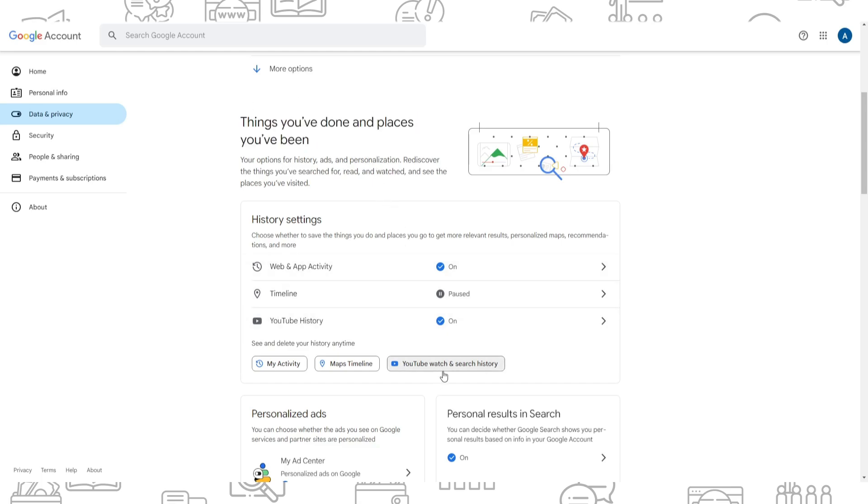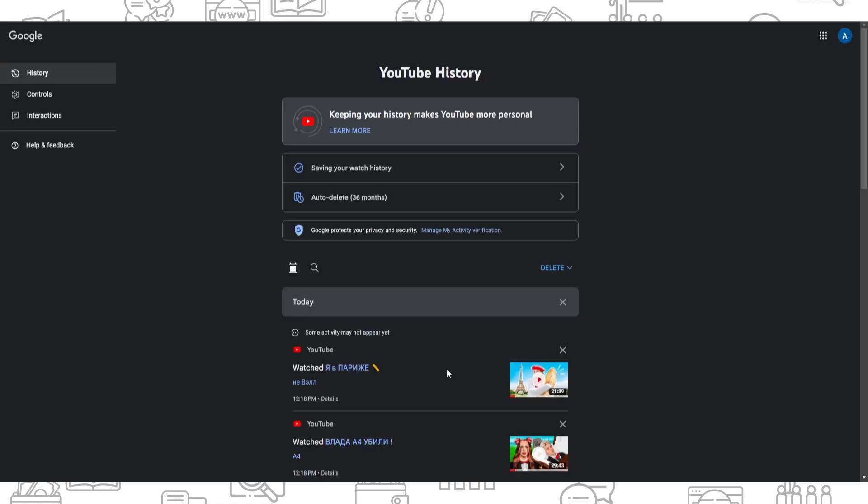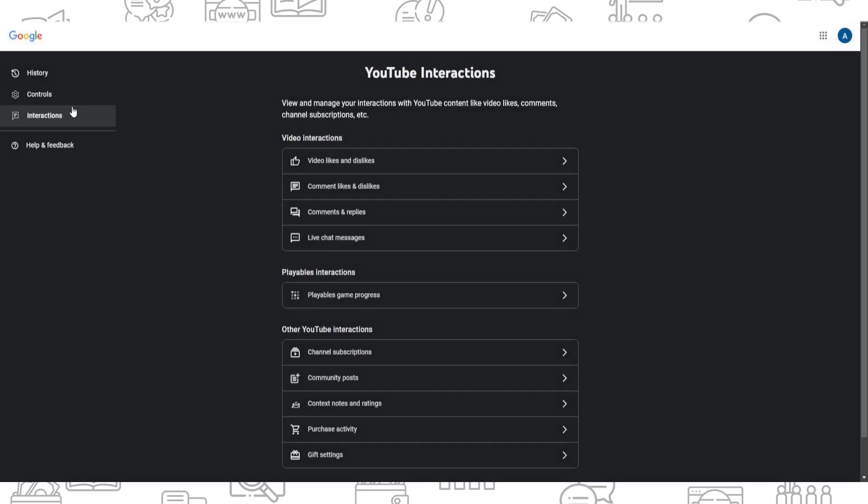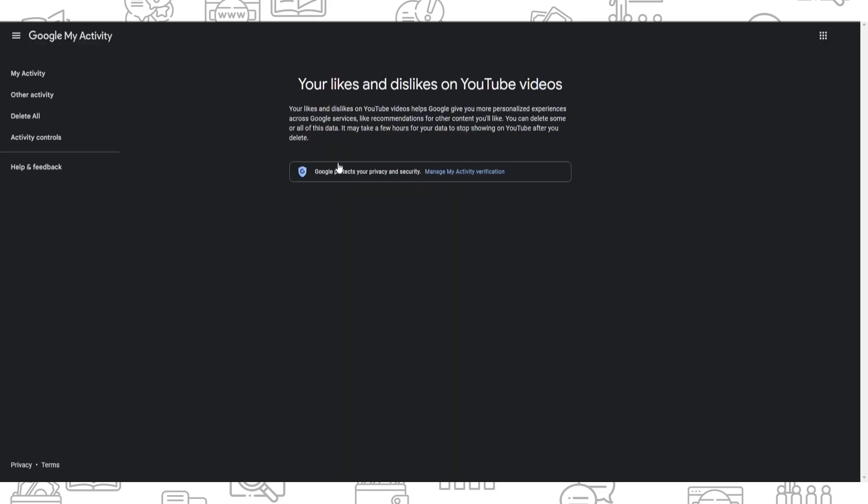Here press on YouTube watch and search history, and here on the left you need to find interactions. After that, you need to find video interactions and press on video likes and dislikes.